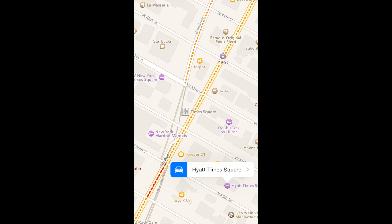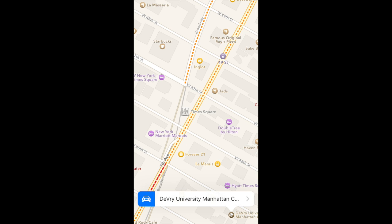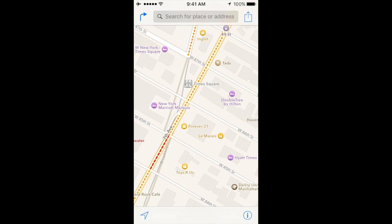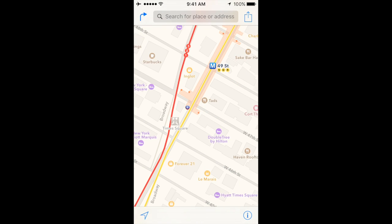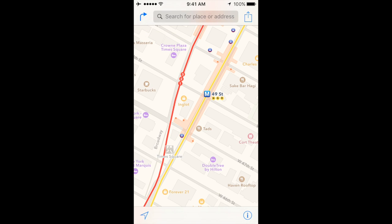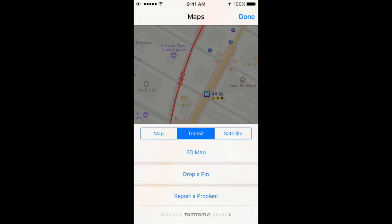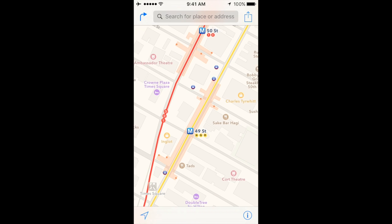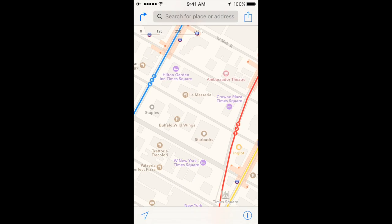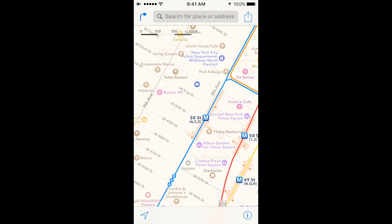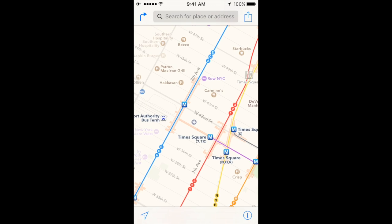I'm going to go ahead and open up the map here. I'll hit the little eye button so that I can switch over to transit view — just like back with iOS 8 you could switch between satellite and map view, now you have a transit option in there. I'm going to go ahead and select transit, and here we are looking at the Times Square station.